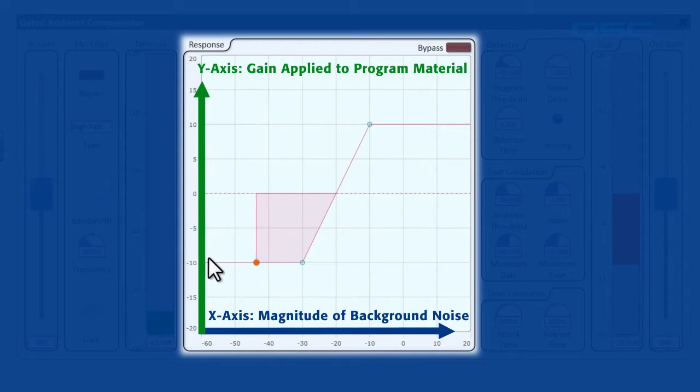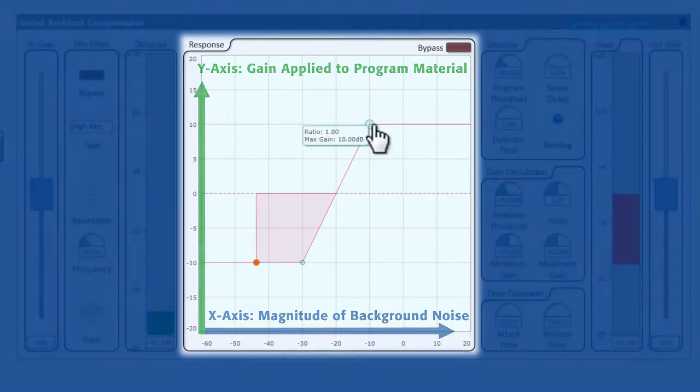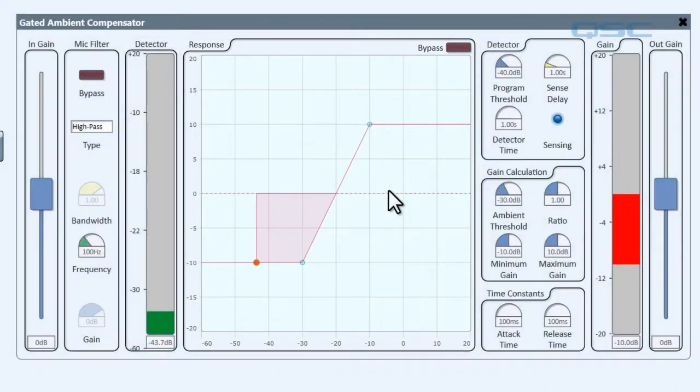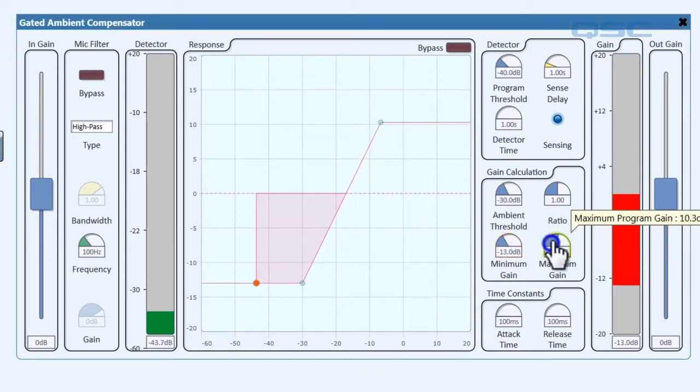You can see that as the background noise rises, more gain is applied to the program material, and that it plateaus at a predetermined maximum gain and a minimum gain, which you can adjust right over here in the gain calculations.